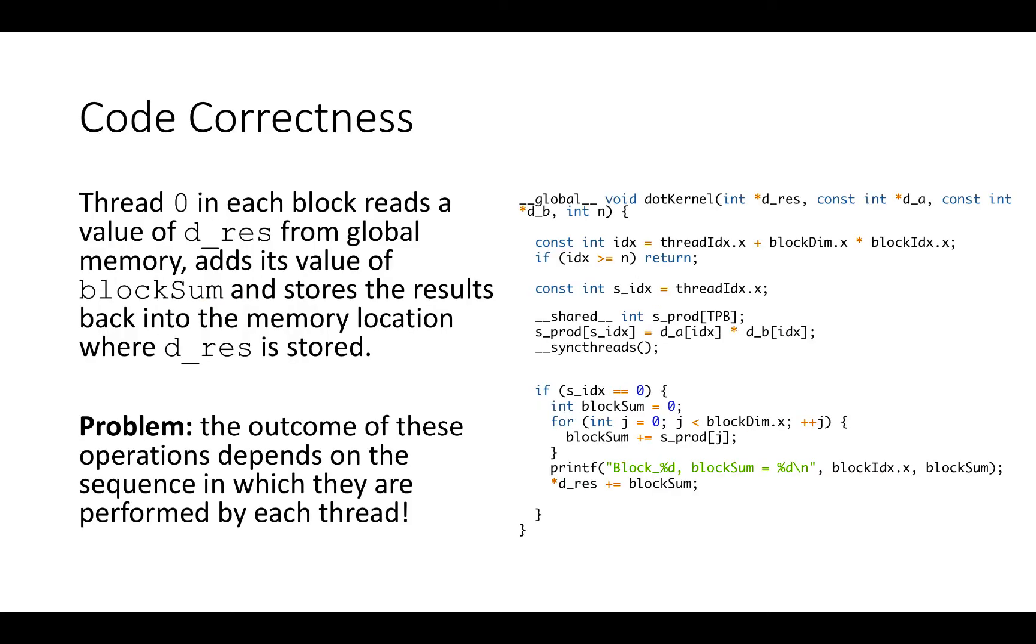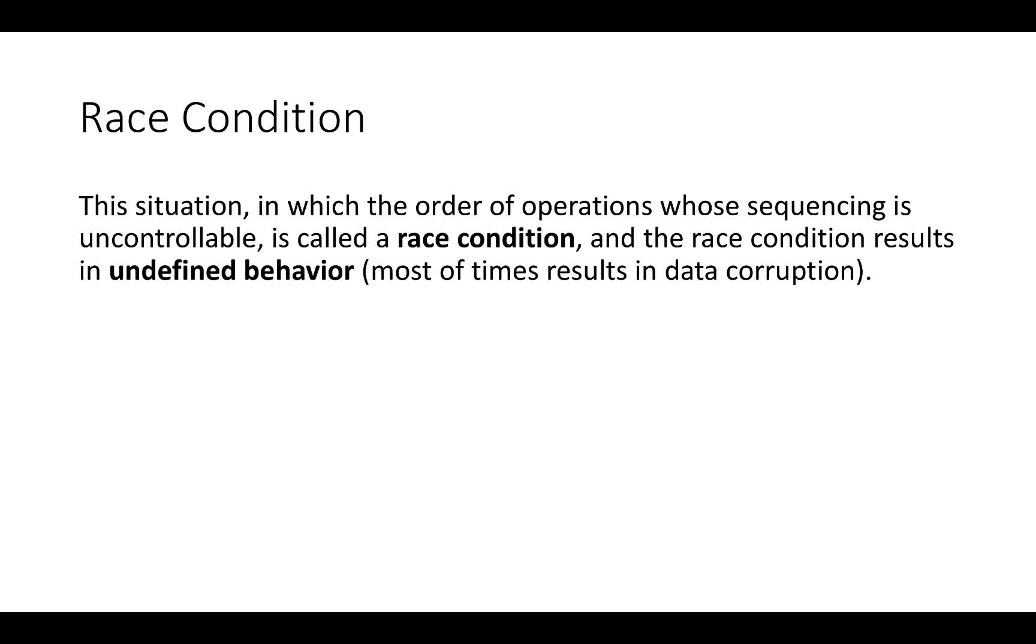In fact, thread zero in each block reads a value of dres from global memory, adds its value of block sum and stores the results back into the memory location where dres is stored. In this situation, the final outcome of this operation depends on the sequence in which they are performed by each thread. This situation in which the order of operation whose sequencing is uncontrollable is called a race condition. Race condition results in undefined behavior and most of the time results in data corruption.